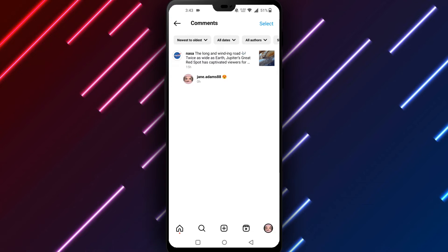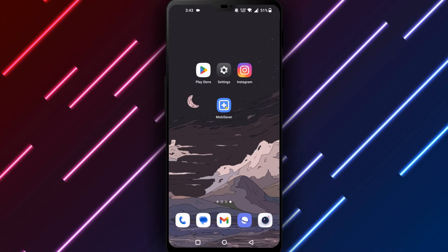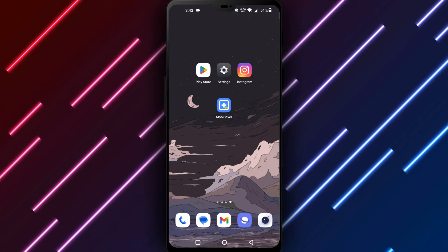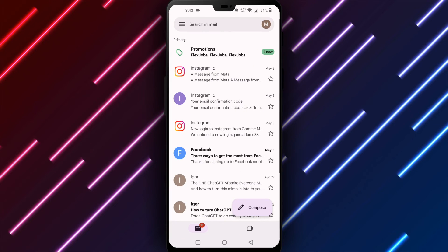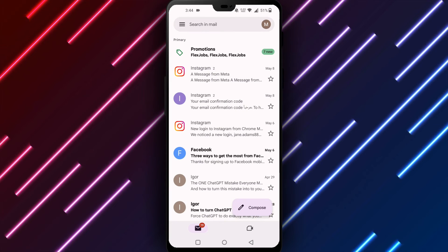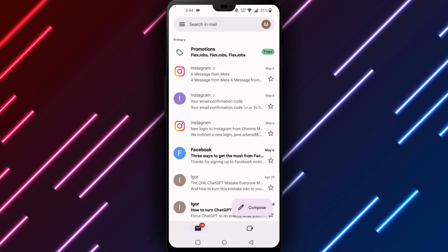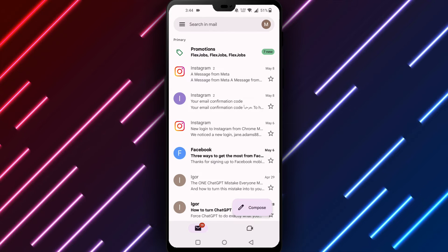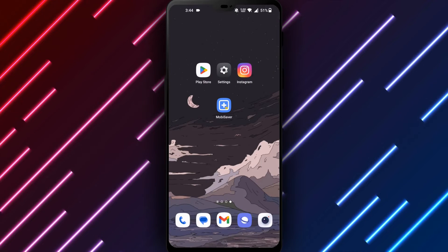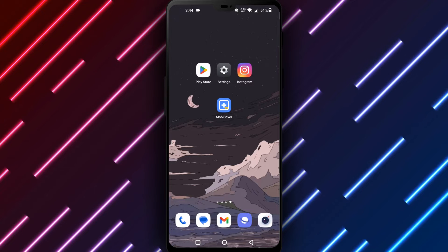Check your email next if the comment does not appear in Notifications. Instagram emails a copy of all comments posted on your profile or photos. Look for an email from Instagram titled 'New Comment on Your Post' and click to retrieve the comment details.